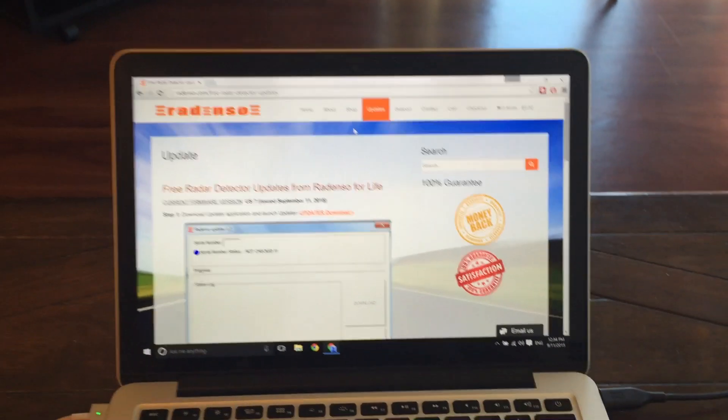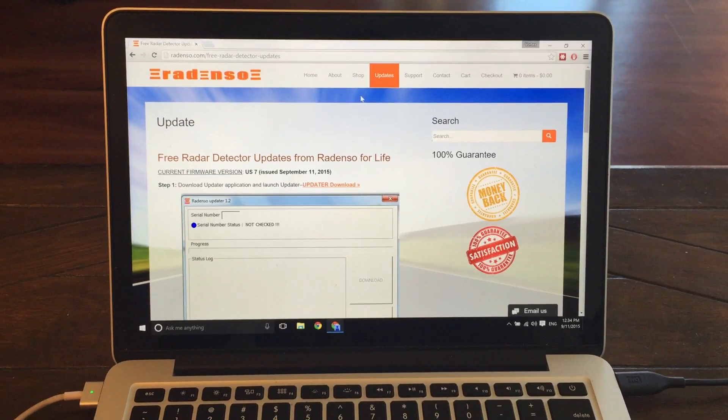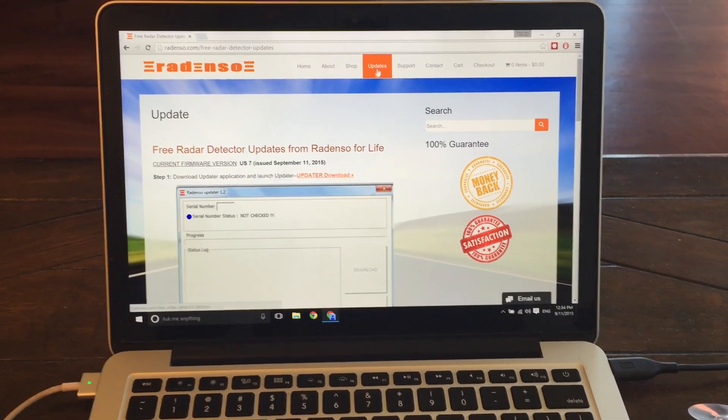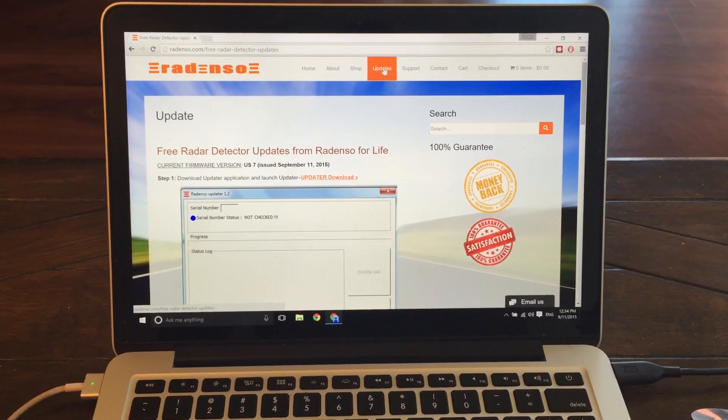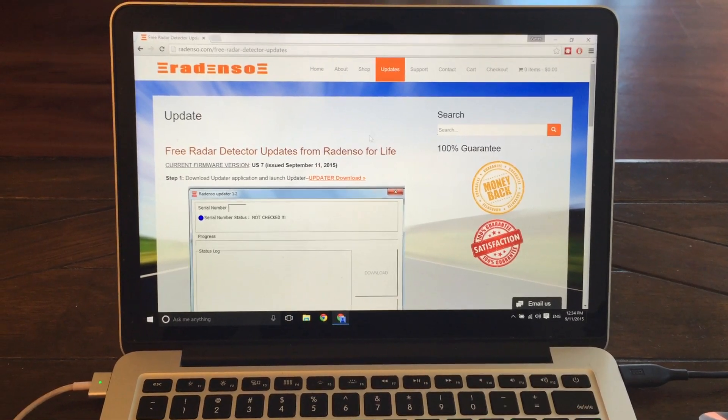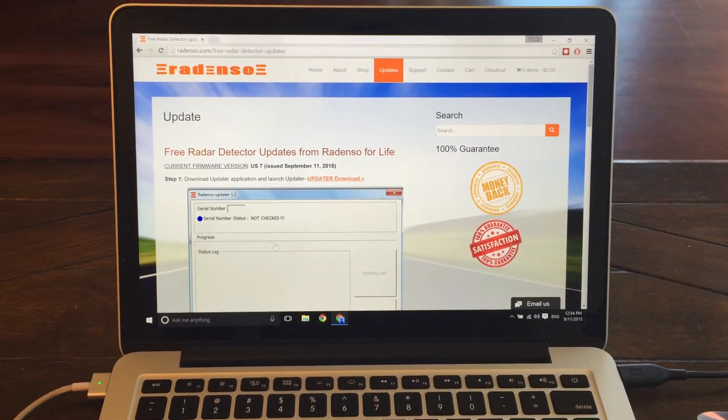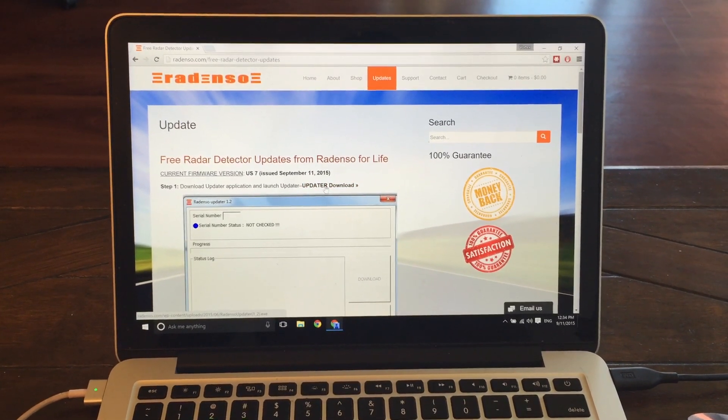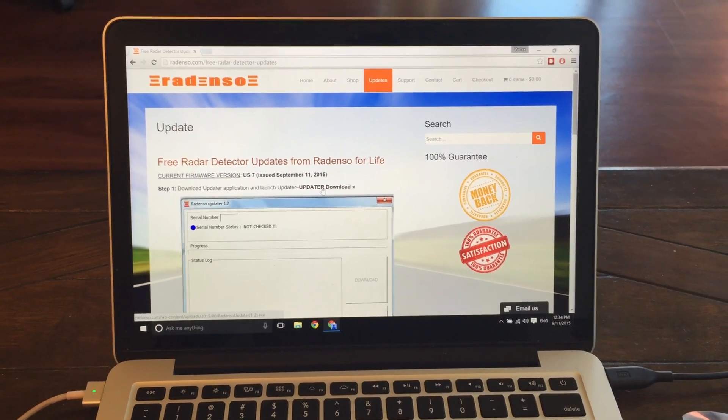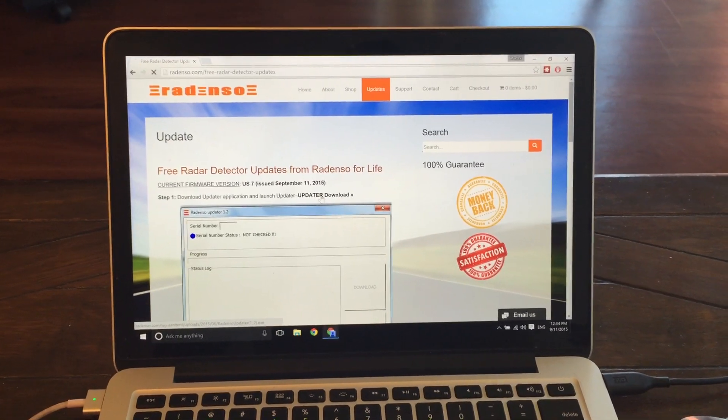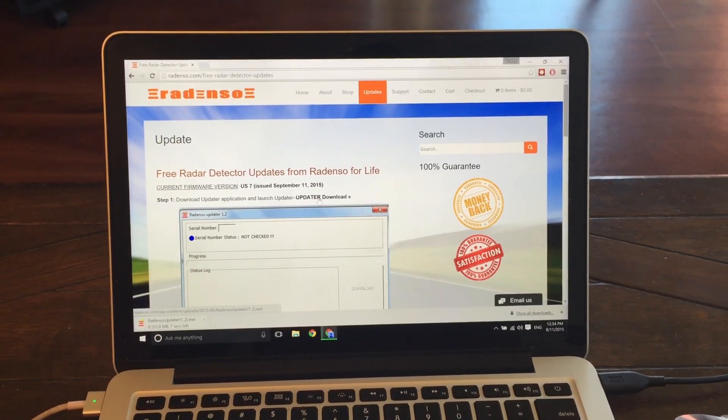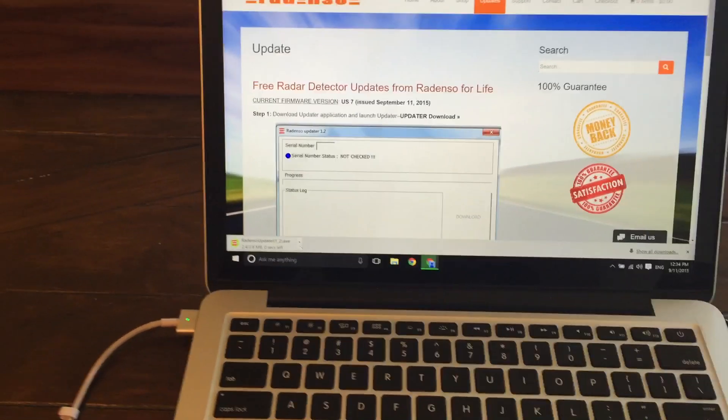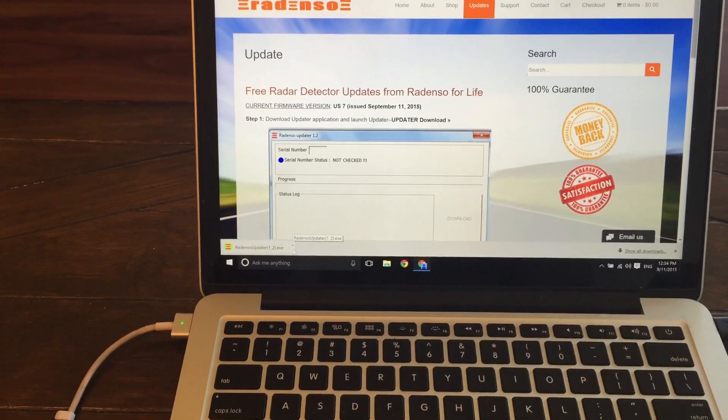So basically what you're going to want to do is you're going to want to go to Radenso.com, their website, and right up here at the top, click on Updates. That will pull up this page here. You can go ahead and download their updater here. It's currently Windows only, so I went ahead and booted into Windows 10. So we'll download their updater here.